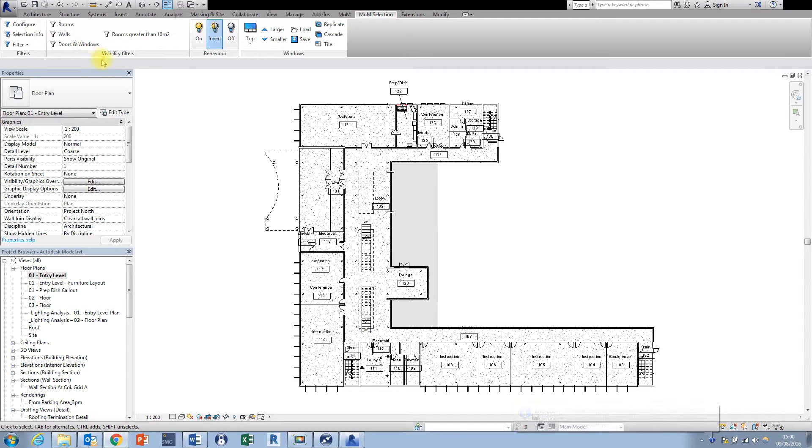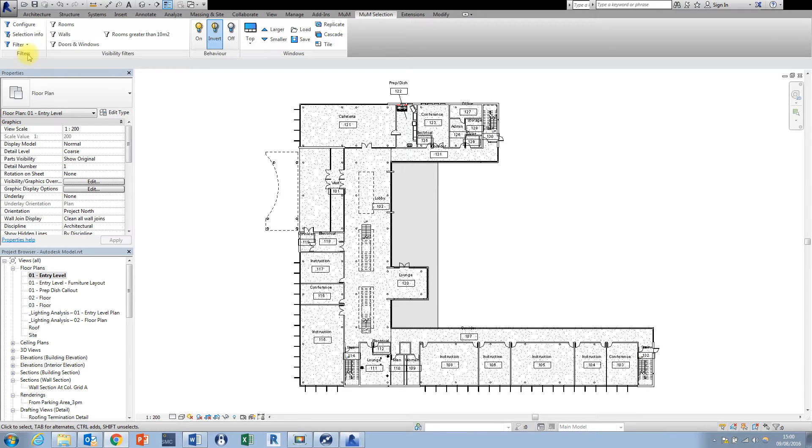Now what these two panels enable us to do is to control the visibility and also the selection of objects really quickly and really easily.